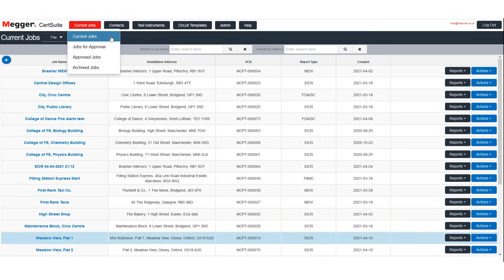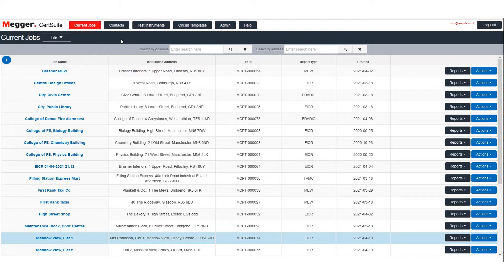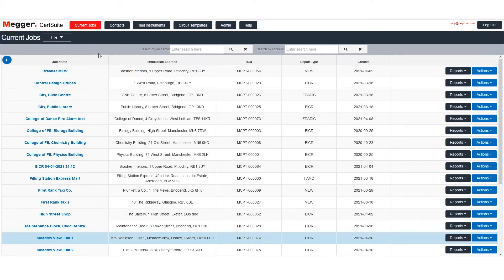In this short video we look at how to manage contacts. That's all of the addresses associated with all of the jobs that you have got.